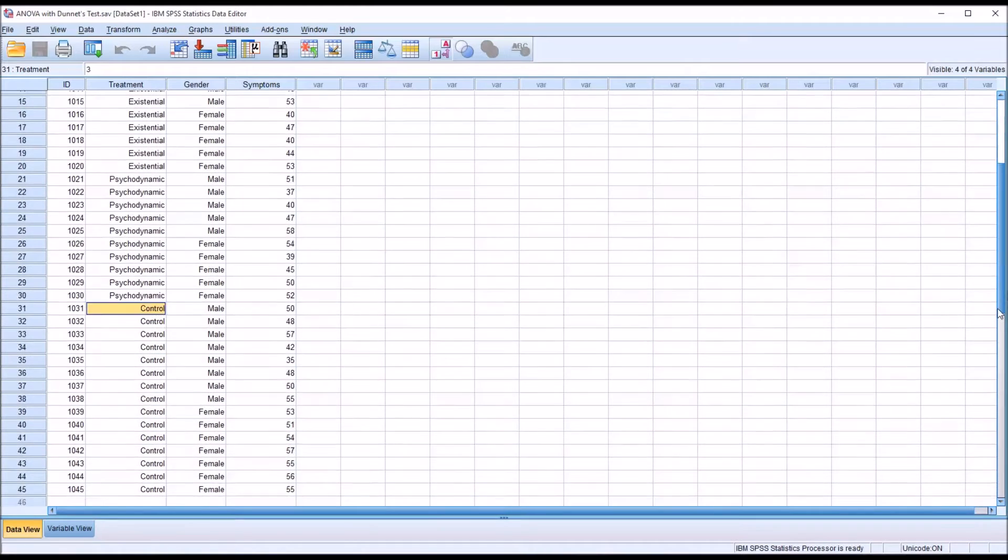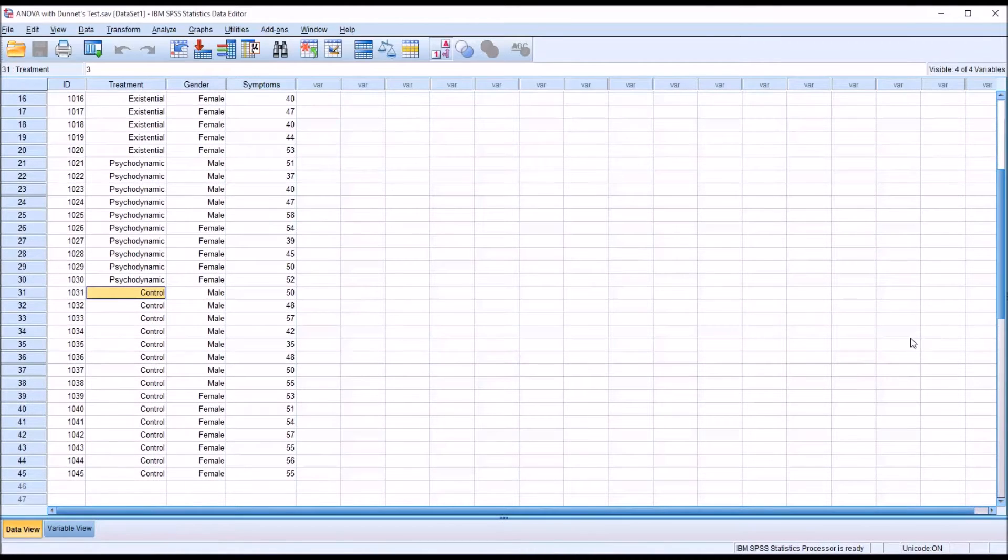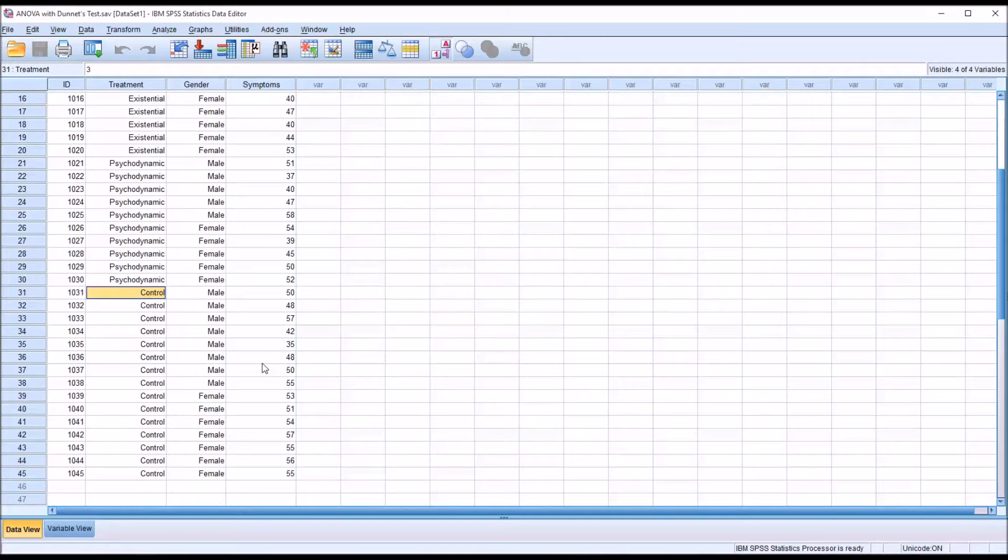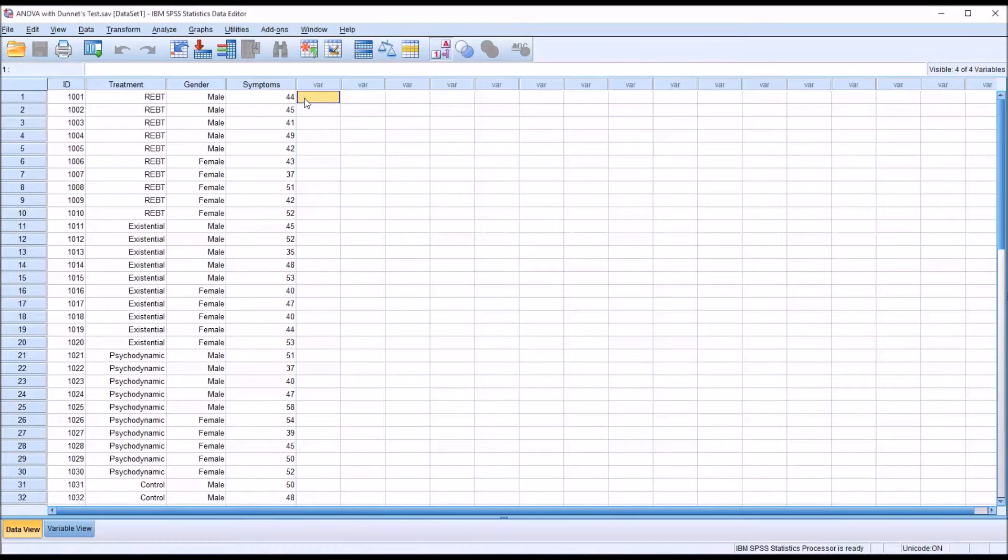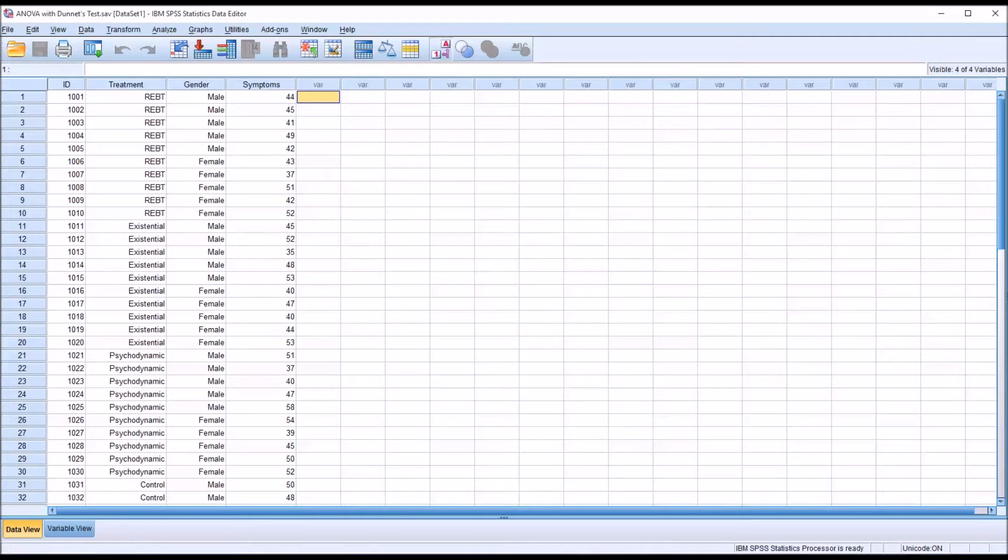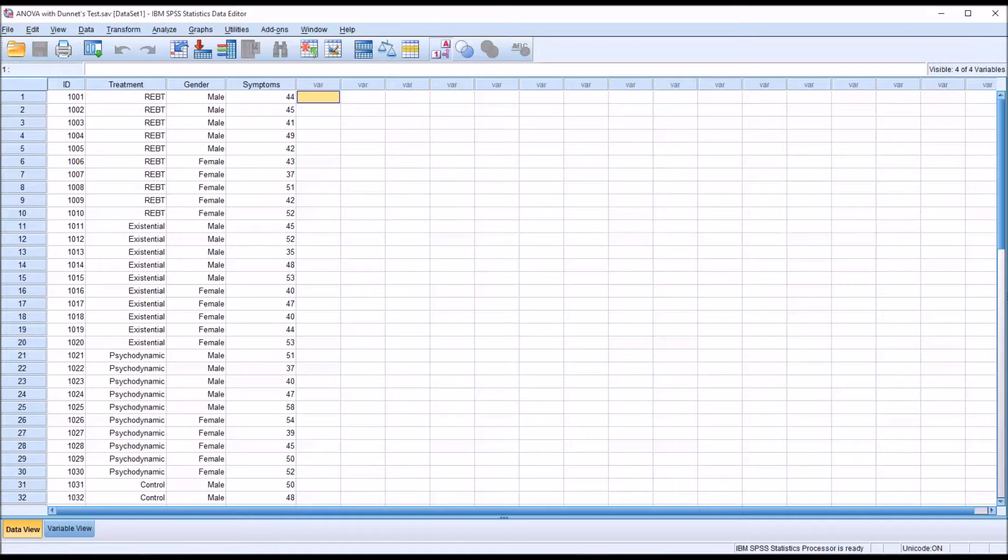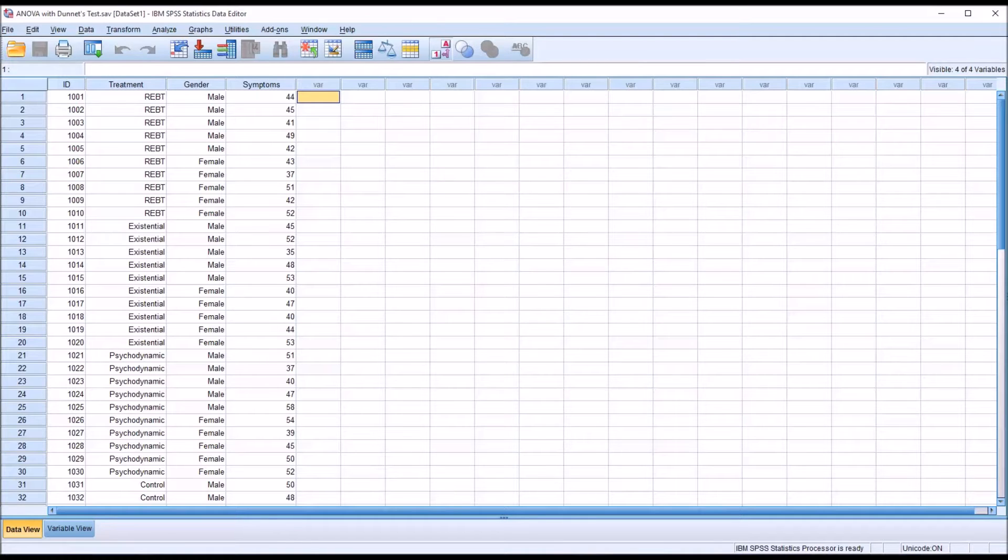The control group represents participants that do not receive any treatment for the duration of the study. Then we have a dependent variable named symptoms. This is a scale variable, it's continuous. Let's assume that this represents a general level of mental health distress, with a higher value representing a higher level of distress and a lower value representing a lower level of distress.